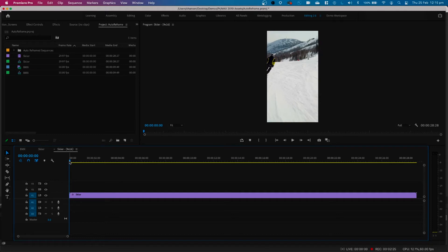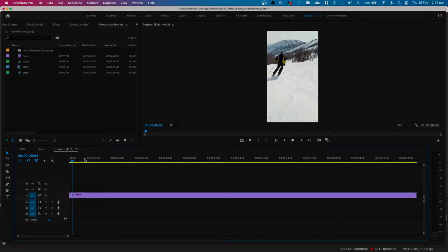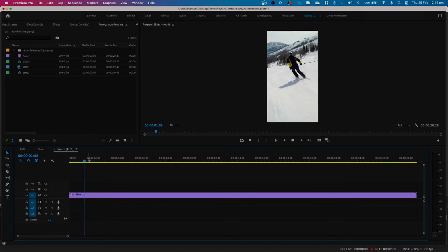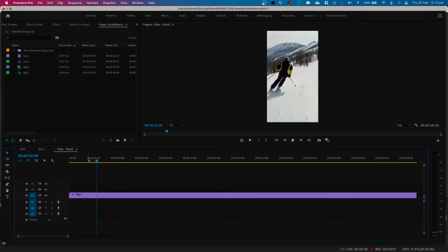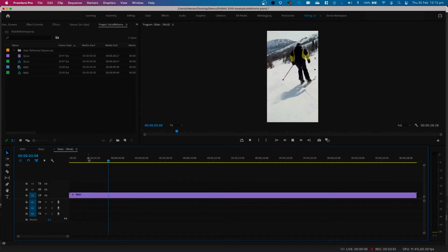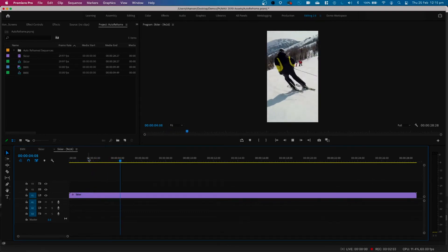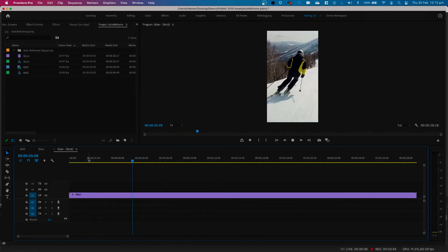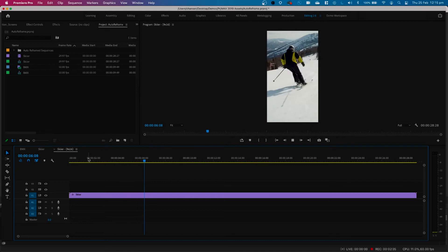You can see it's already reframed the clip, and if I hit play, notice how the subject is being followed. This is where Sensei found that subject and then implemented keyframes.